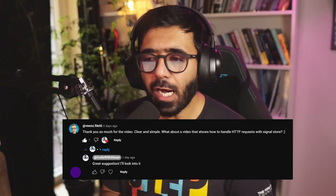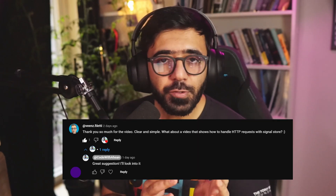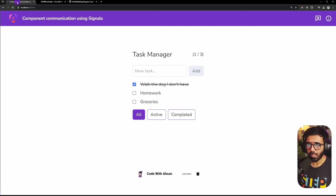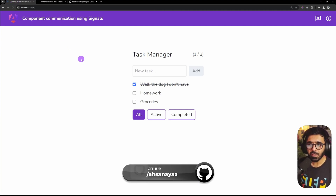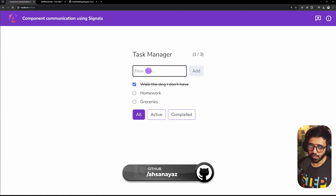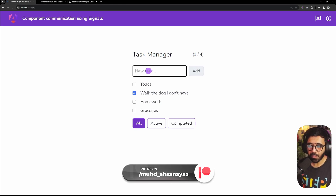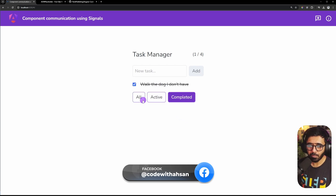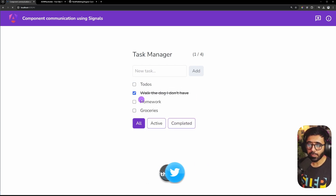Hey everyone, thank you so much for the really good response on the Angular Signal Store video. Some of you asked how to work with HTTP calls using the Angular Signal Stores - well, here we go. In the previous example we implemented a whole todo application using Signal Store, where you could add todos, mark them as done or not, and filter based on active, completed, and so on.